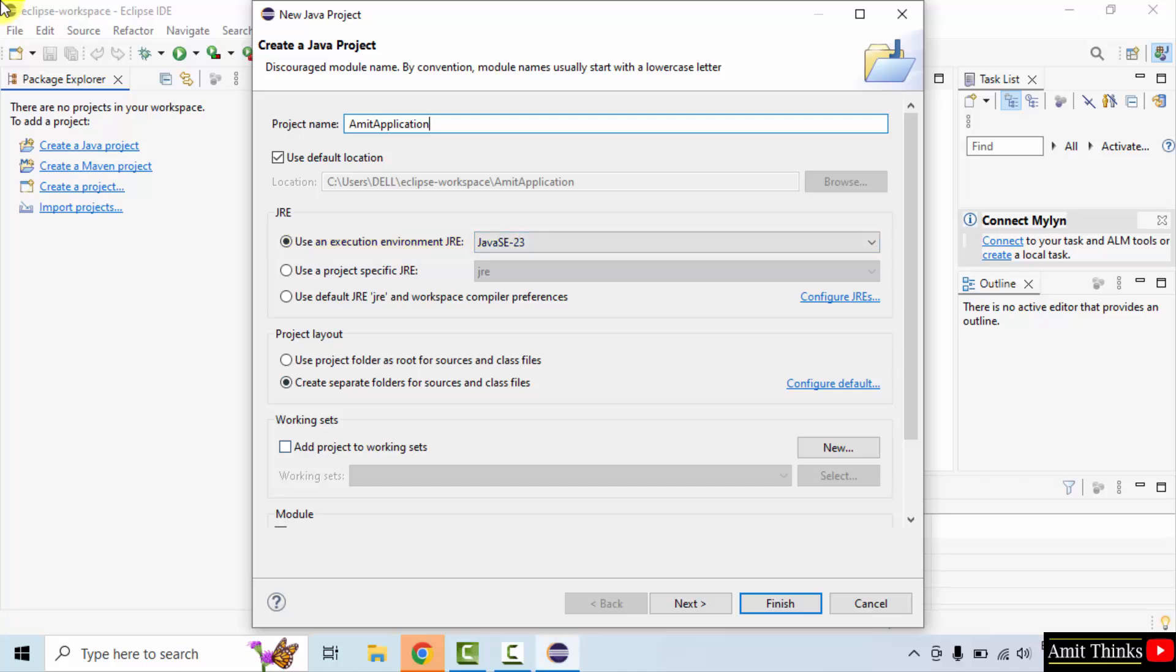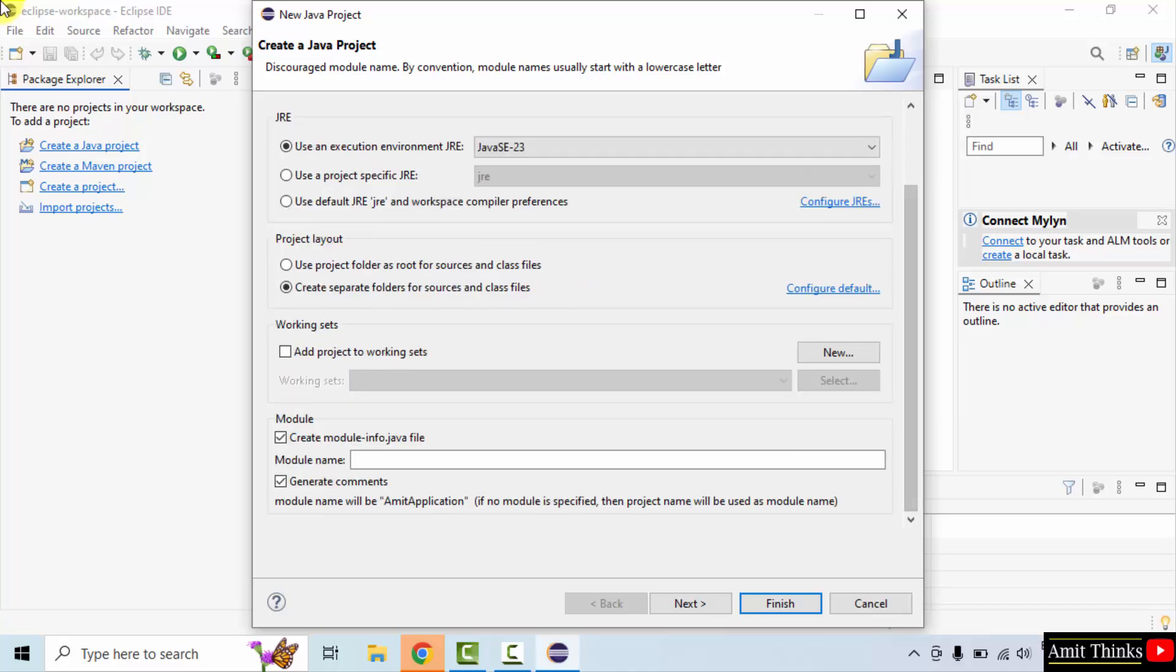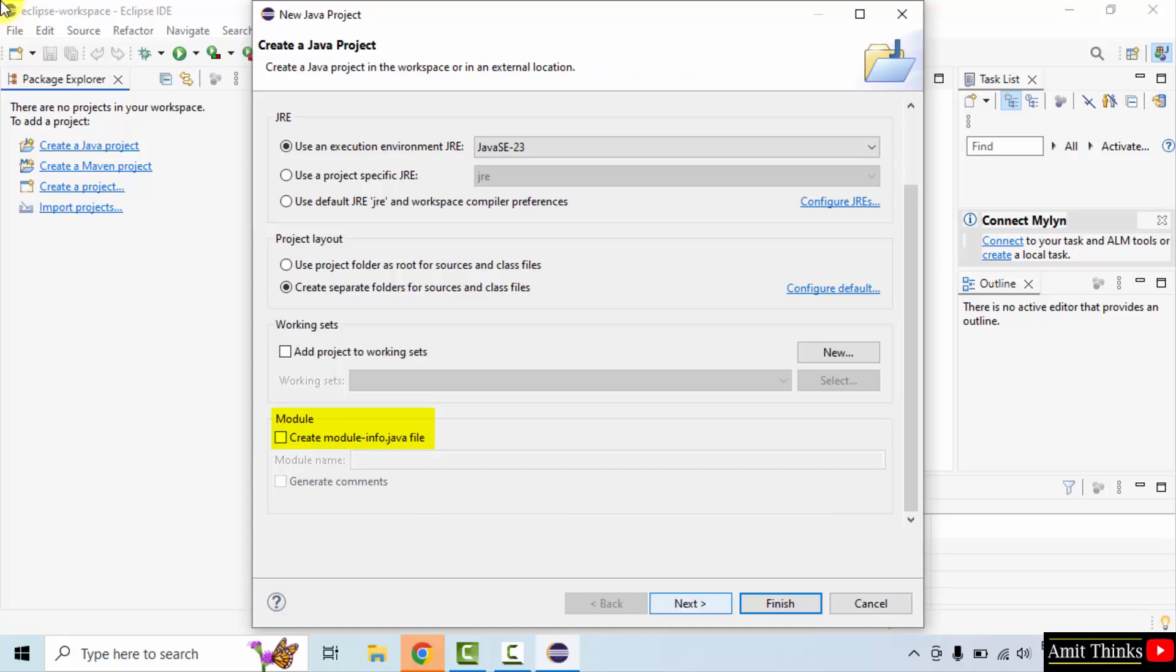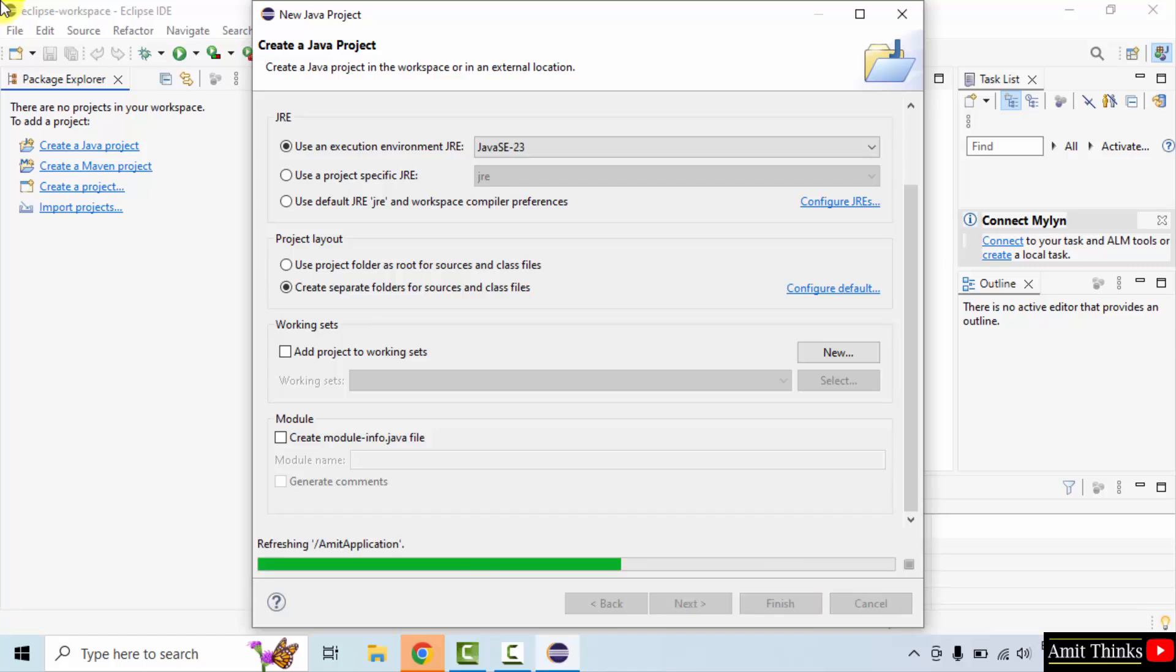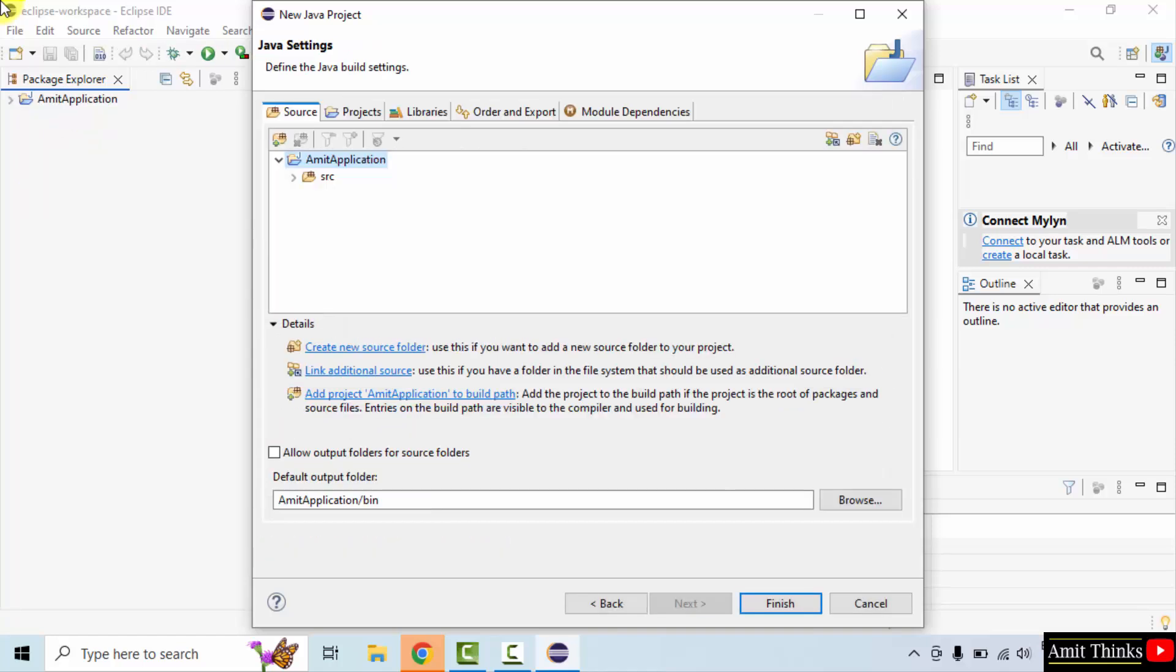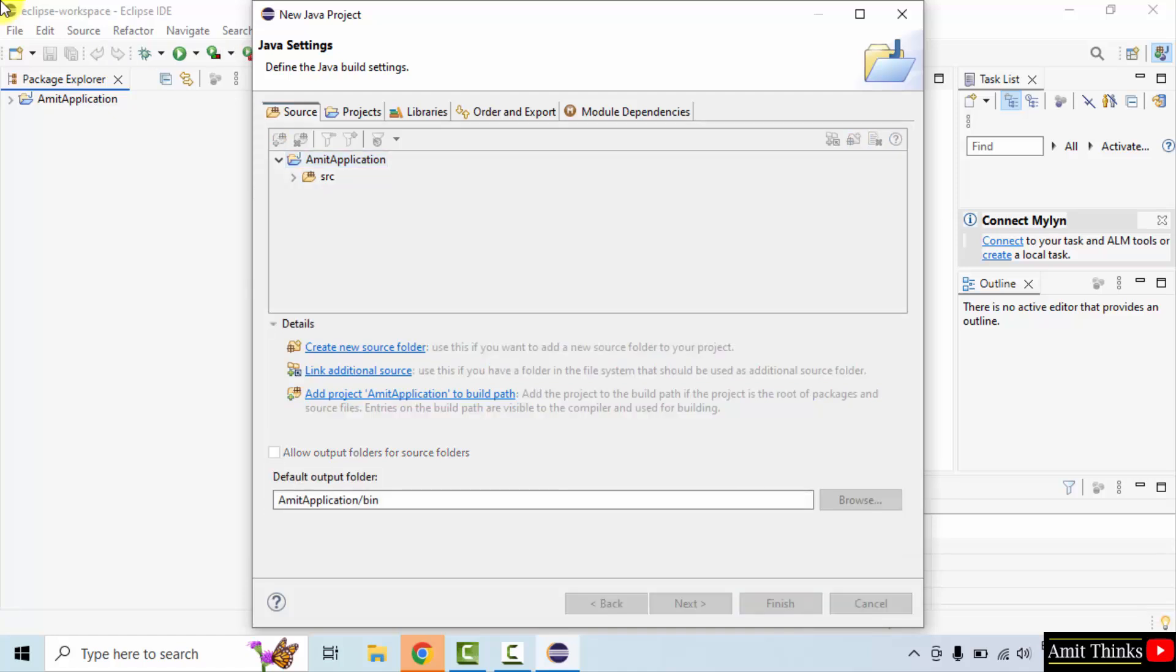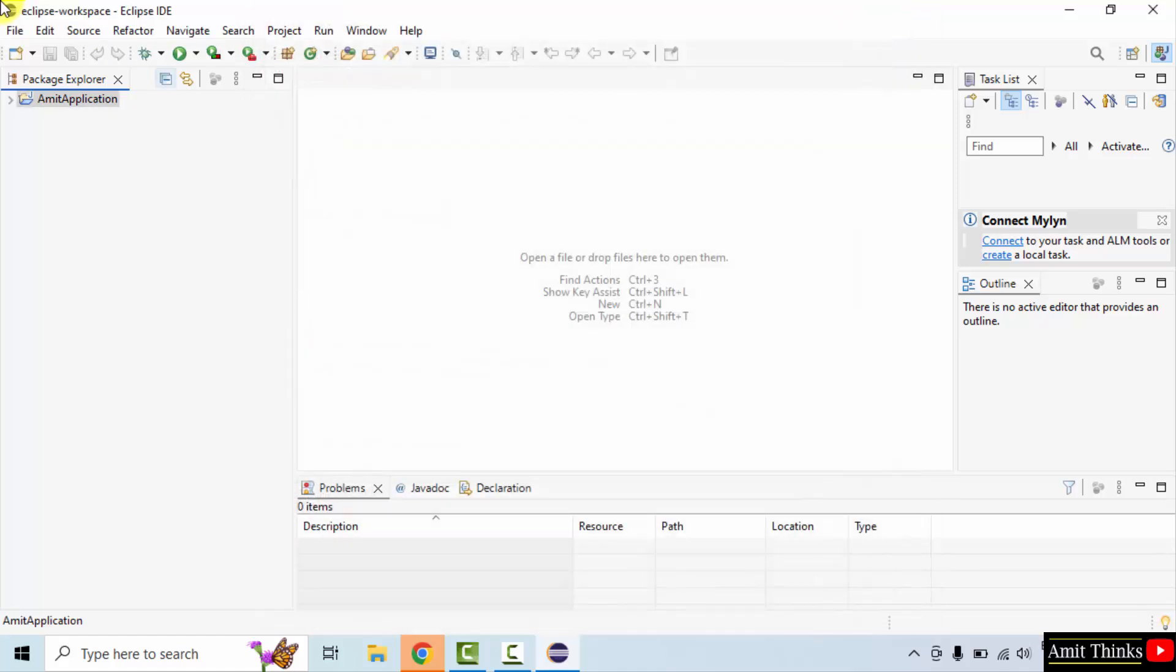Go below. I unselected this, it's not required. Now click next. Now click finish. Here is our project.